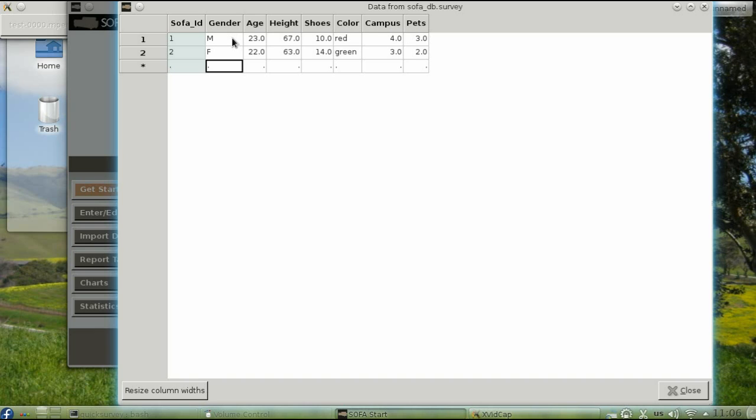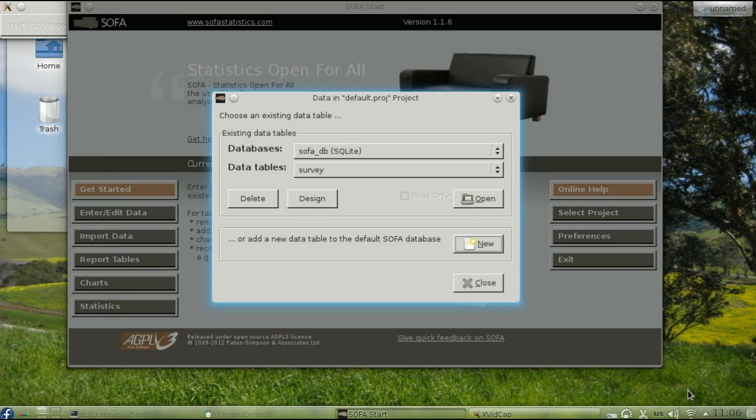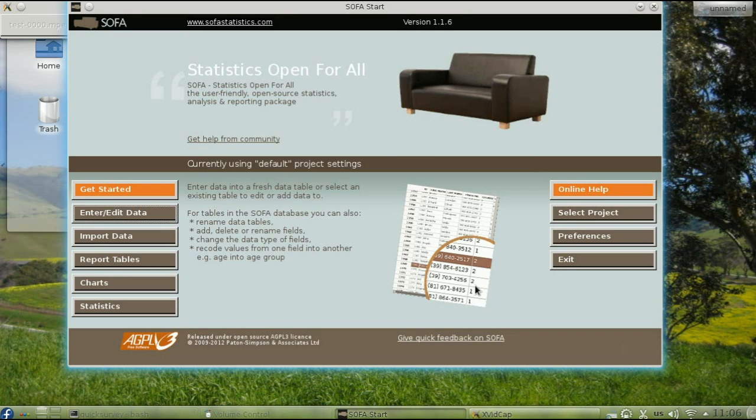Again, make sure that you press Tab at the end of every line so that the data gets entered into the table. To save your changes, all you do is click Close. And then when you're done with that, you click Close again, and you now have a data table entered by hand ready for you to use.